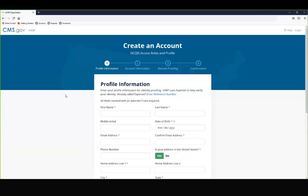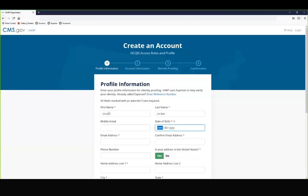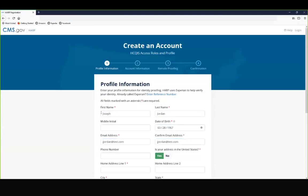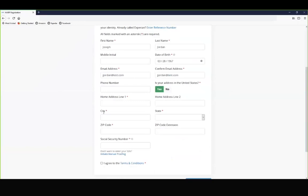The first step to creating an account is to provide your profile information. Please complete all of the fields that are required as indicated by the red asterisk. This includes your first and last name, date of birth, your email address, which you will be asked to confirm, as well as your home address. It's important that you provide your home address as this is needed to generate the remote identity proofing process through Experian.